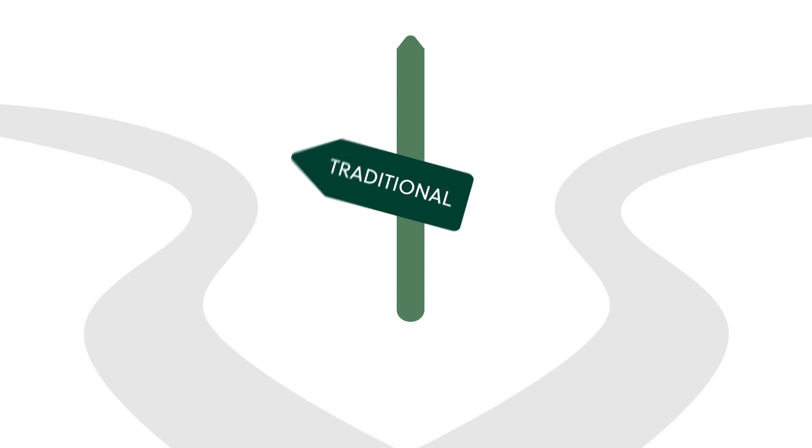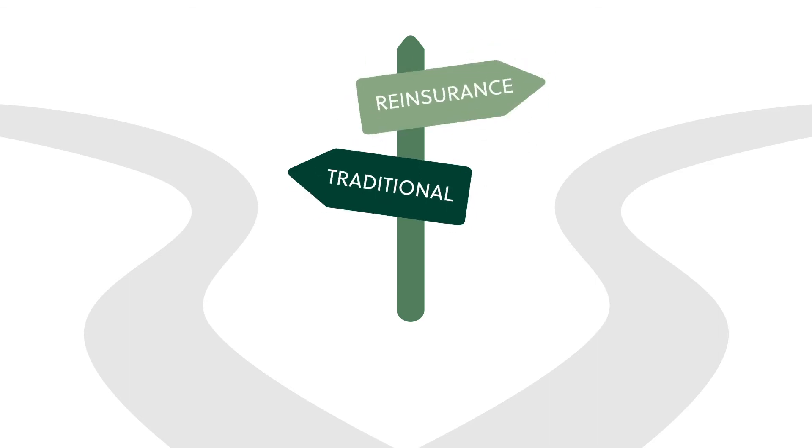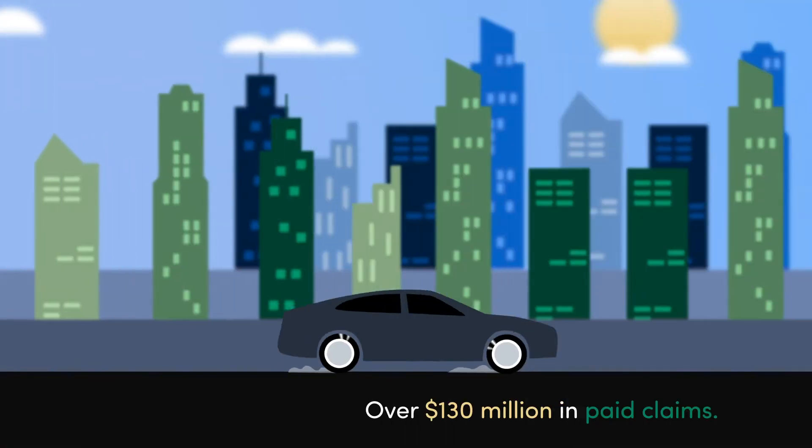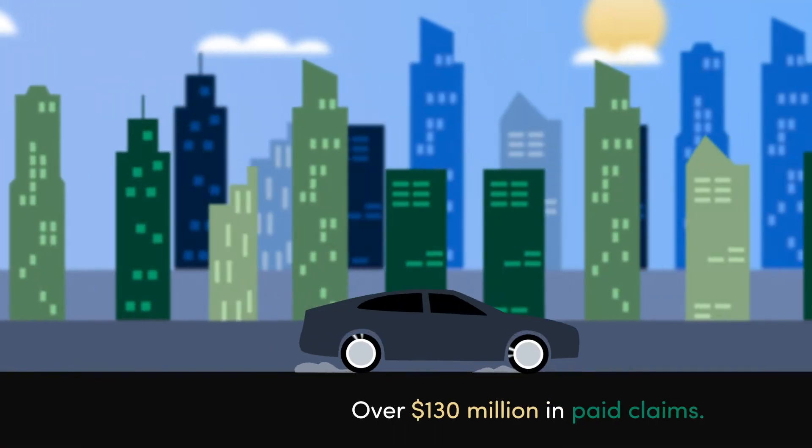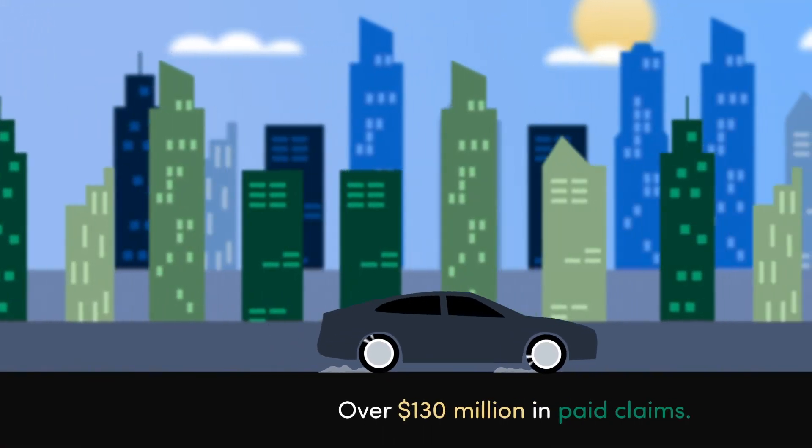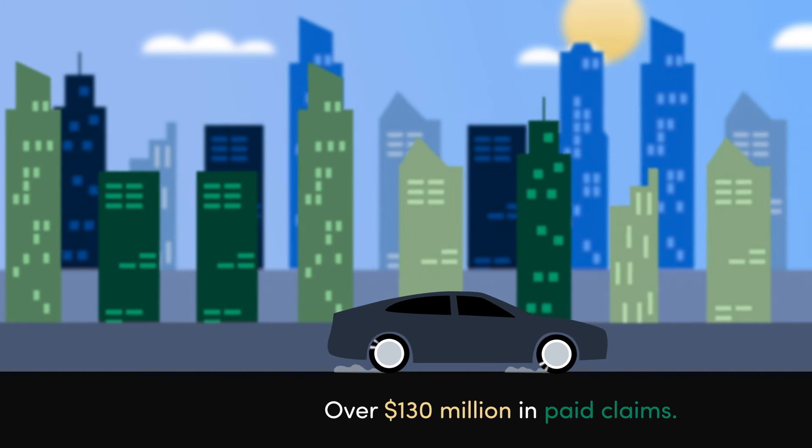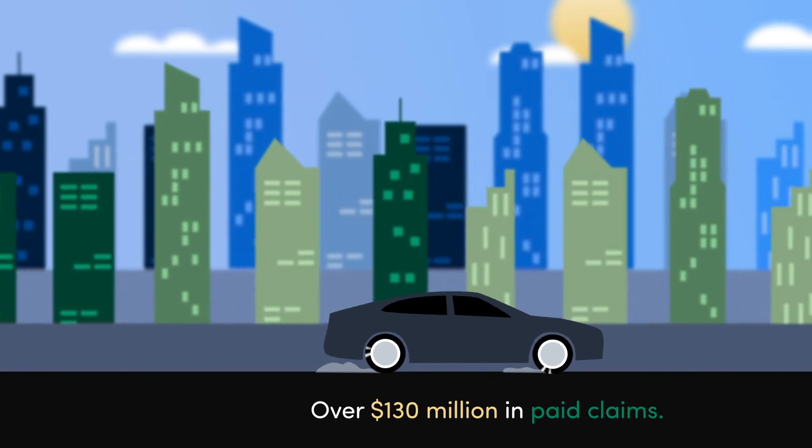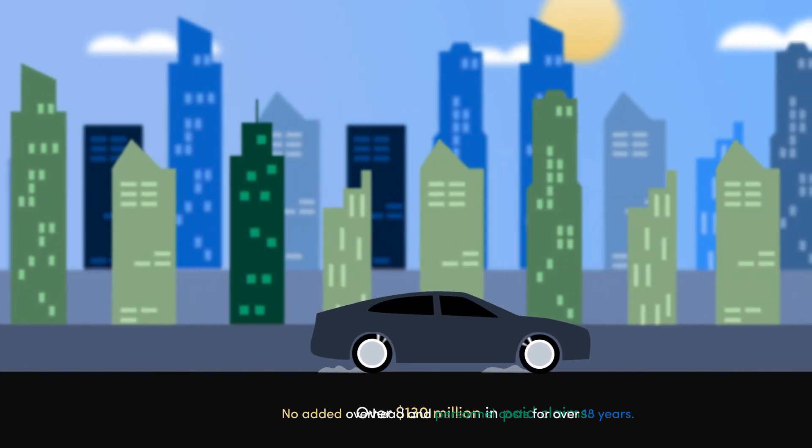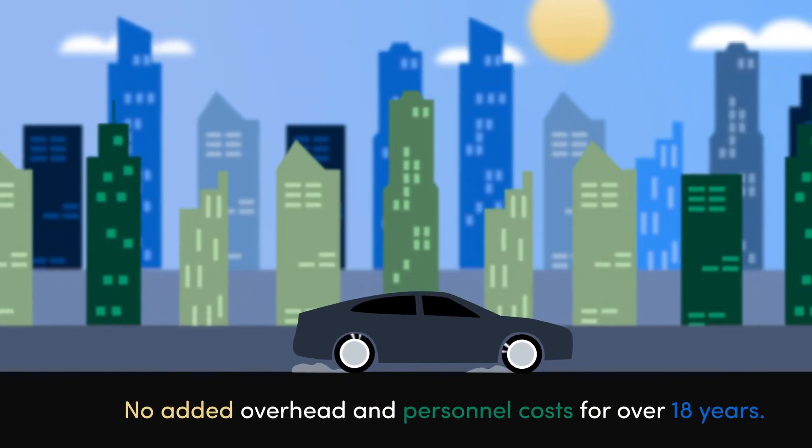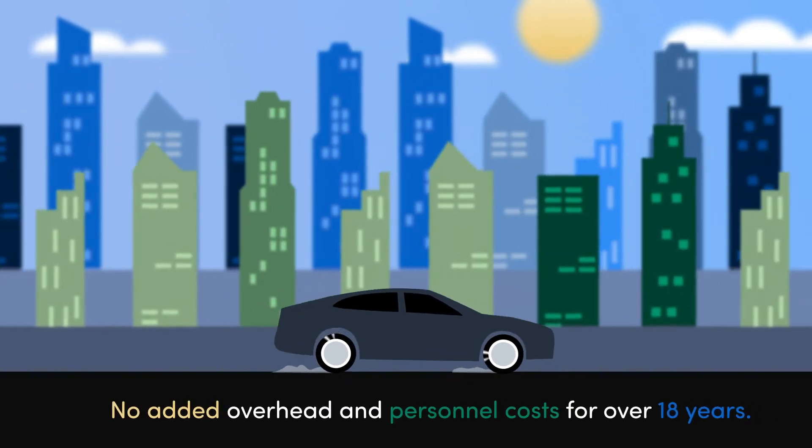Our vehicle protection programs are available as traditional and reinsurance programs. AVP provides dealers the power to own their own insurance company and earn the underwriting profits, with no added overhead and personnel costs.